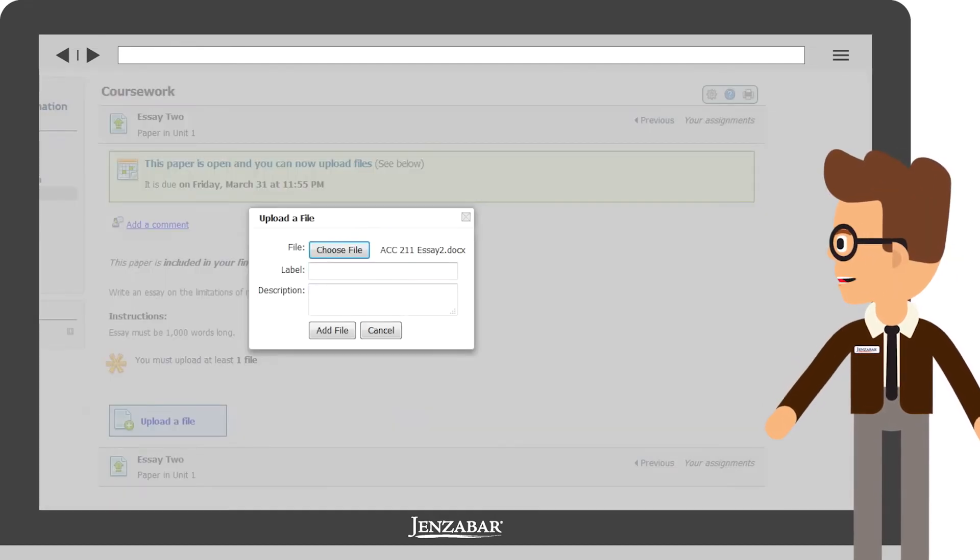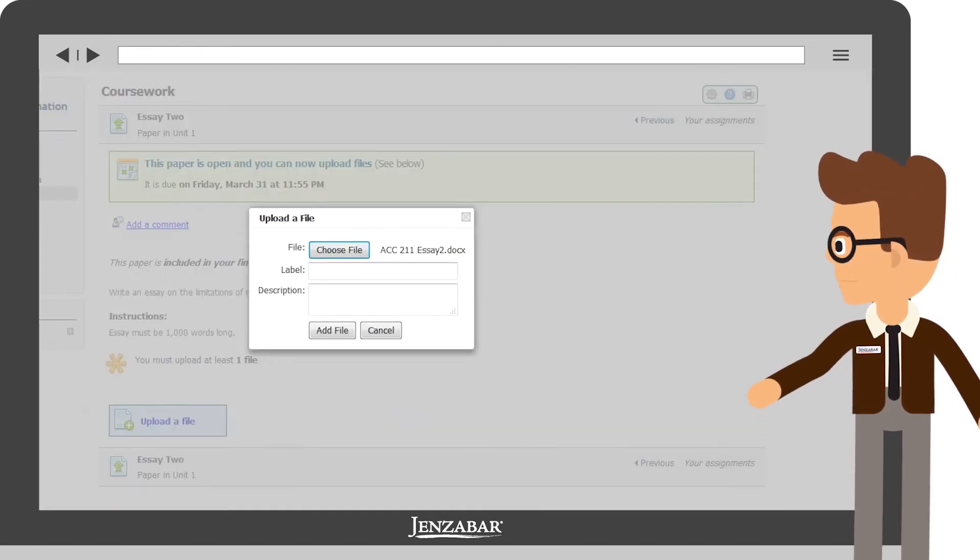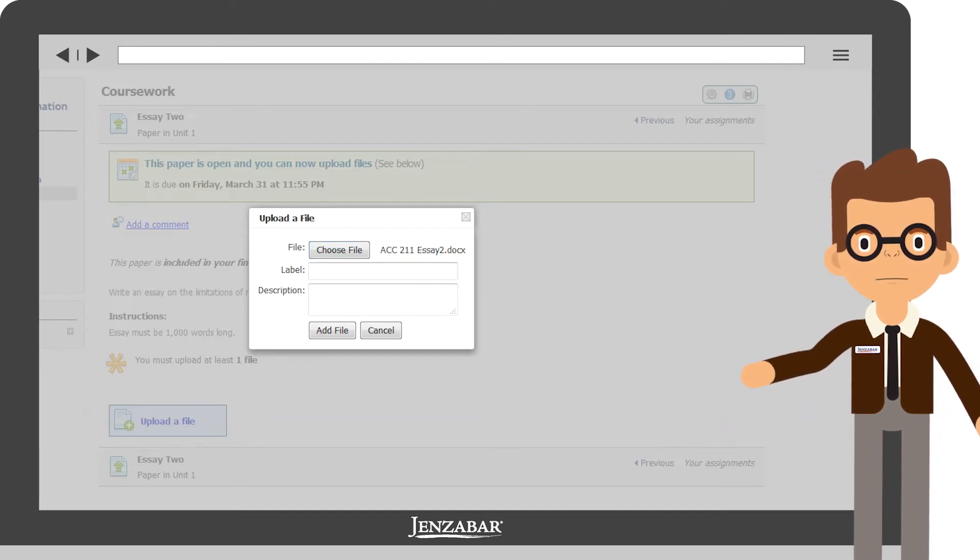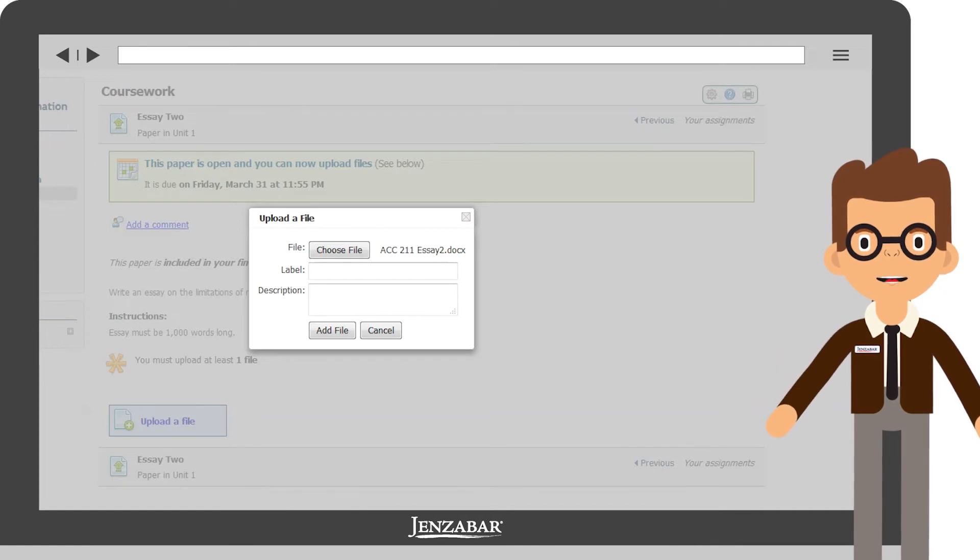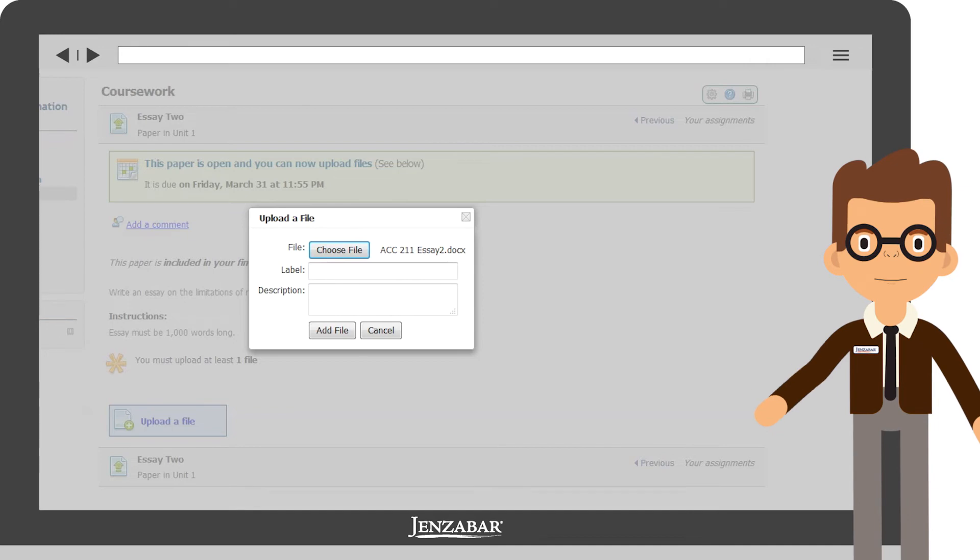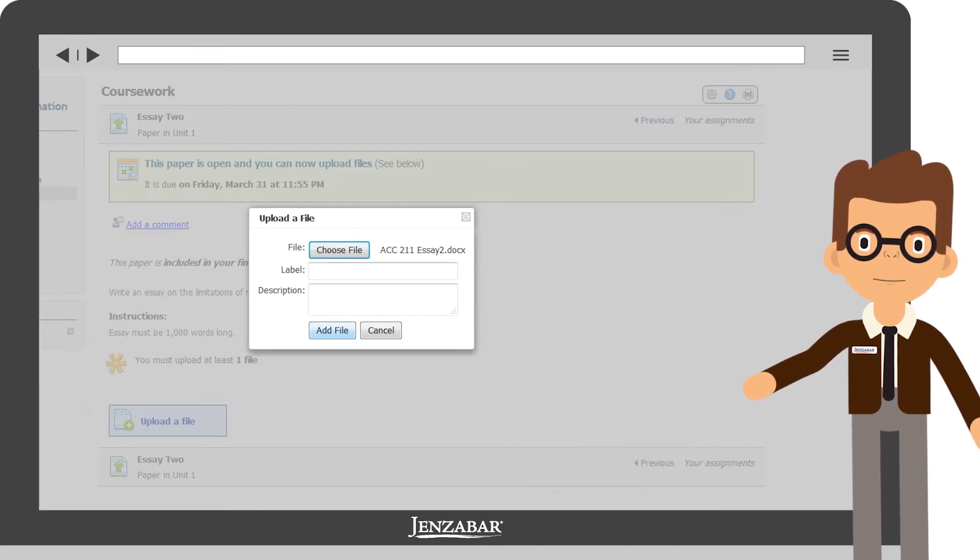In this small pop-up window, a label and description for your file can be added. This allows you to include more information about each file so it's more easily located at a later time. I think my file name is enough information, so I'll go ahead and select Add File.